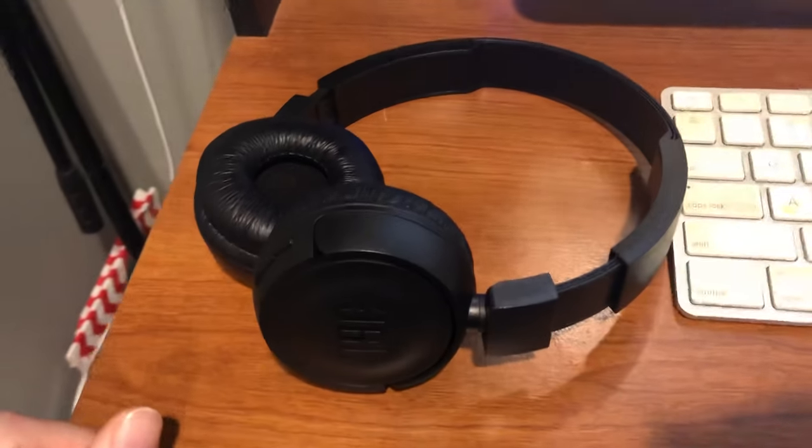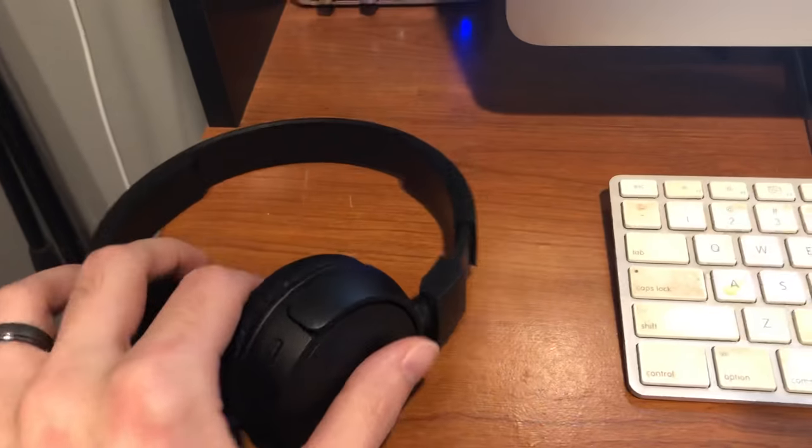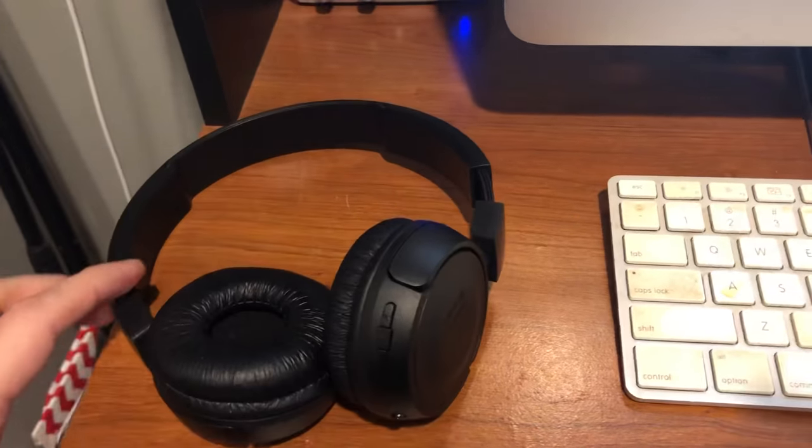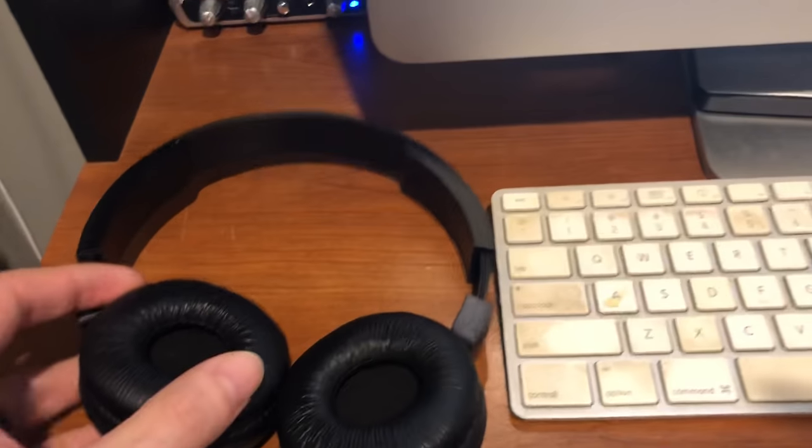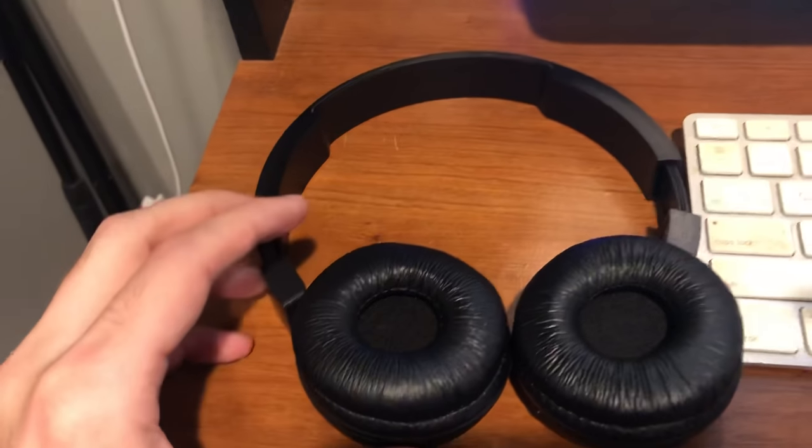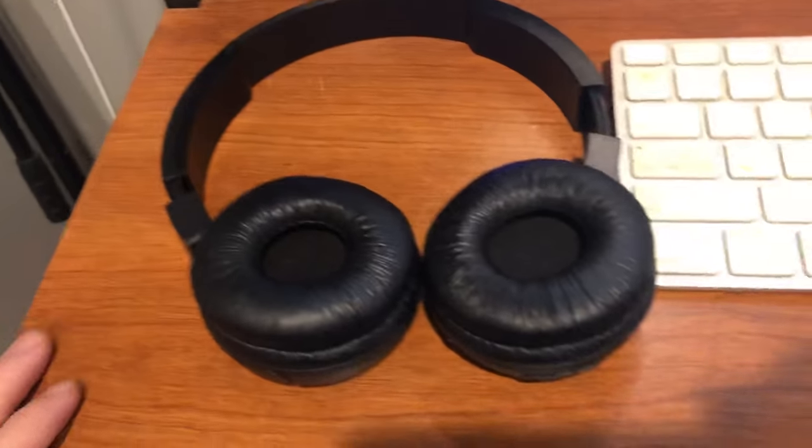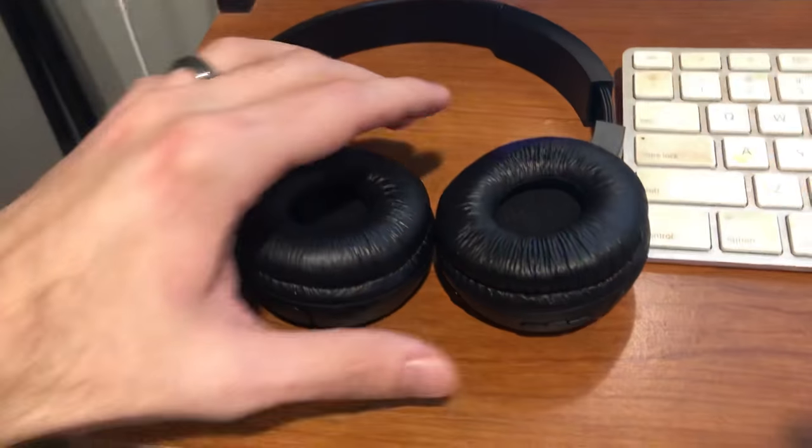Hey guys, I want to take a quick second to show you how to charge your JBL wireless Bluetooth headphones. This may be pretty basic for most, but if you're having trouble finding it, it is kind of hidden.